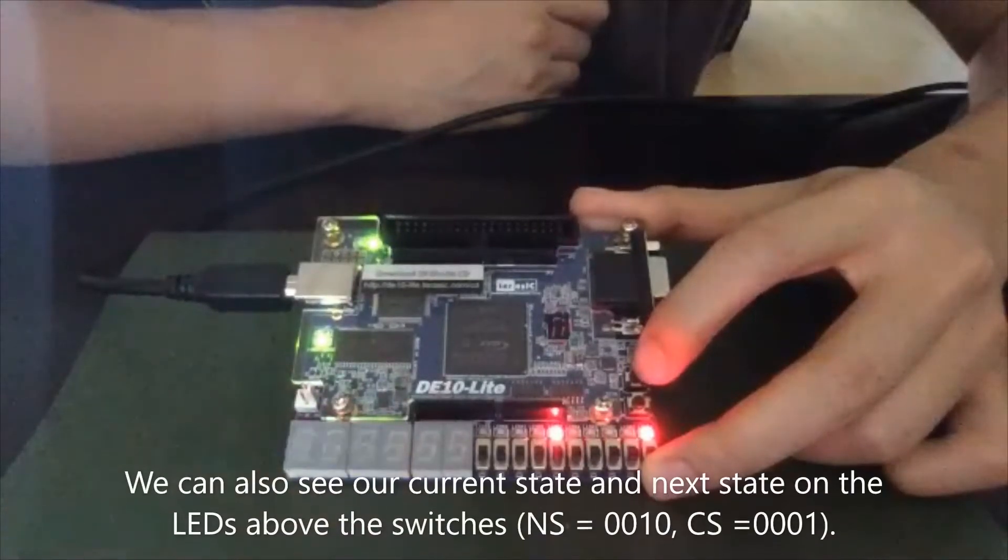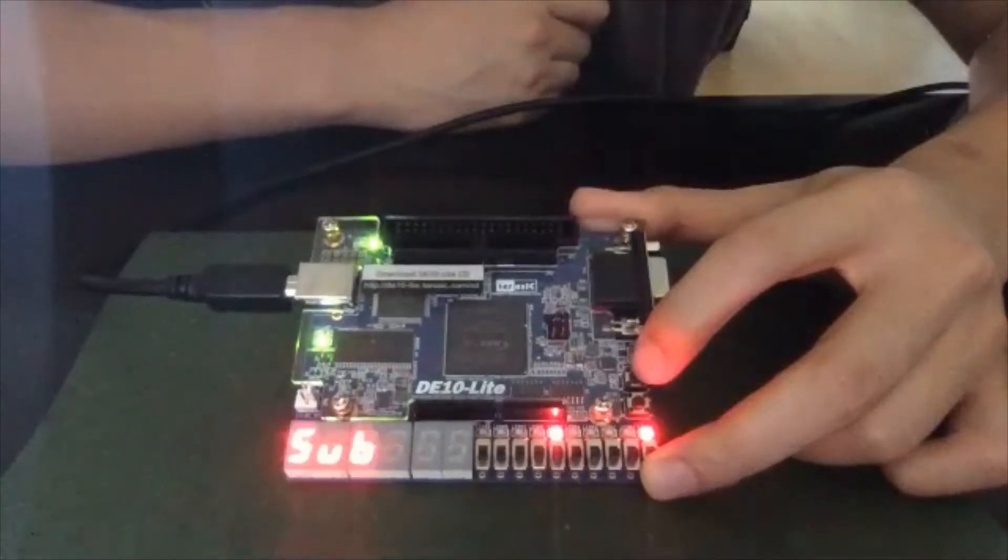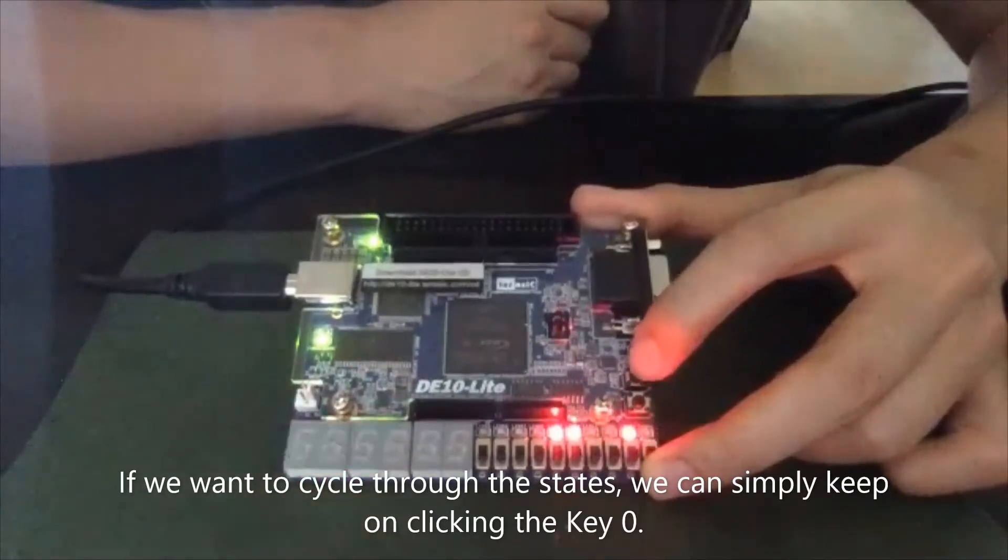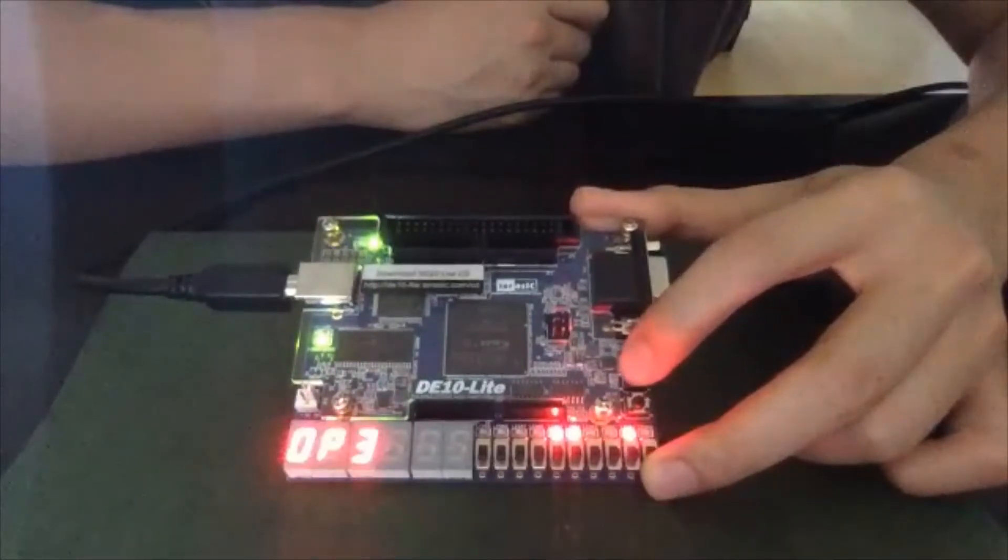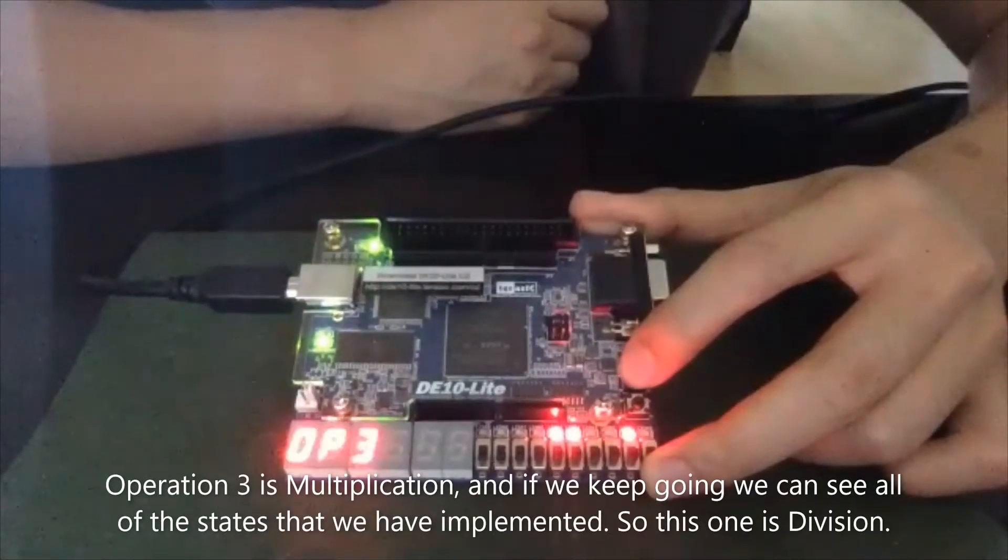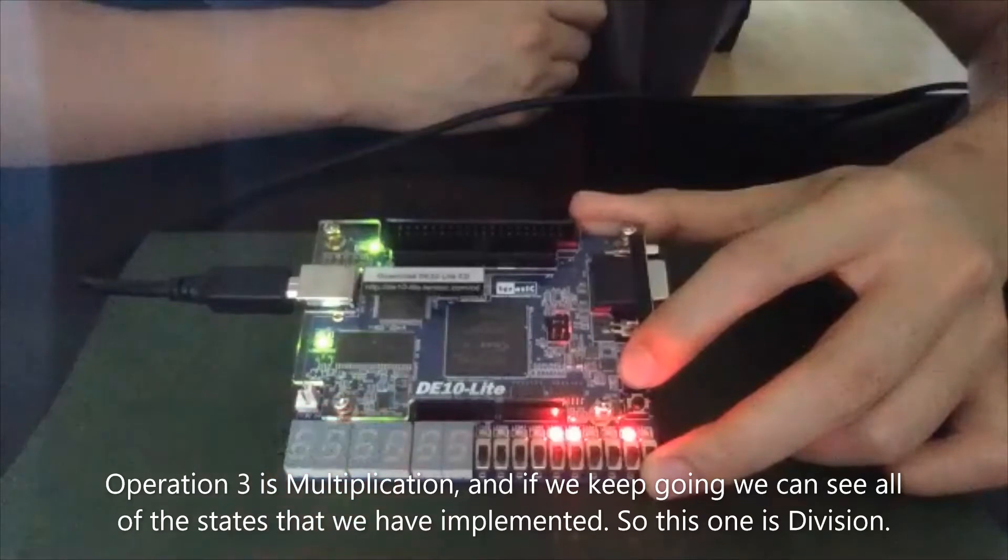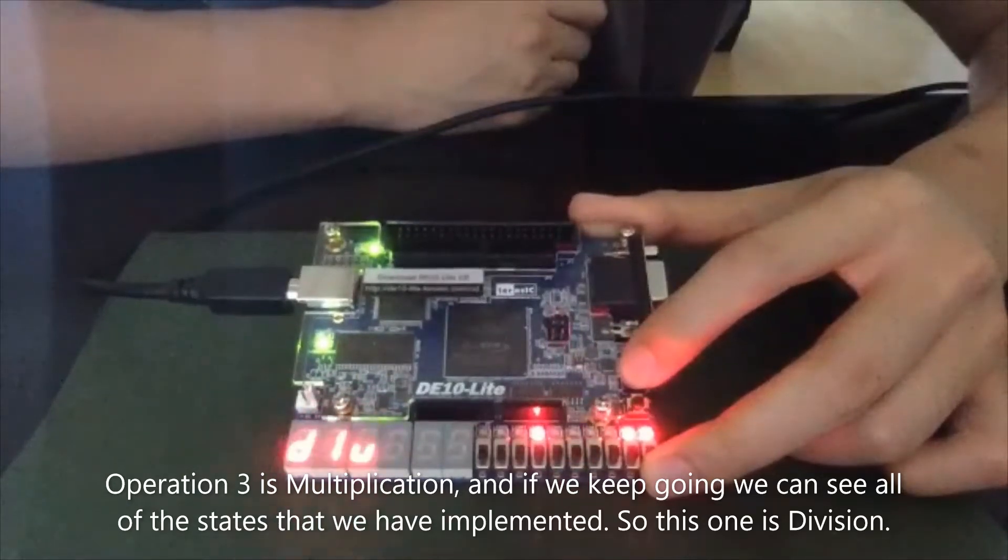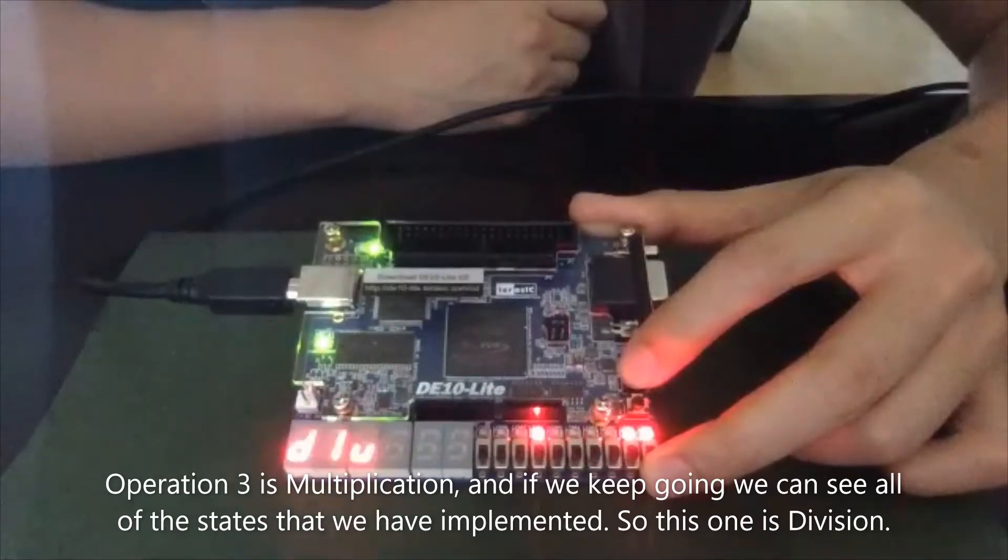We can also see our current state and next state on the LEDs above the switches. If we want to cycle through the states, we can simply keep on clicking switch. So operation three is multiplication. And if we keep going, we can see all of our states that we have implemented.